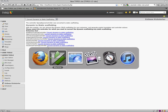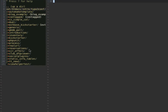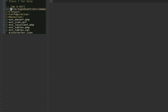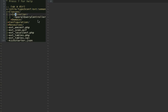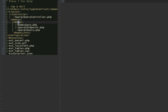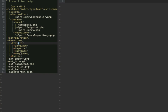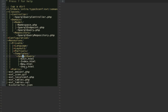Let's see what we have got. There is a new extension called 'semantic'. Let's see what's inside — there is the classes folder with the controller, the SPARQL query controller, and the domain. There are the same terms I used in the domain. There are also the templates already in place.